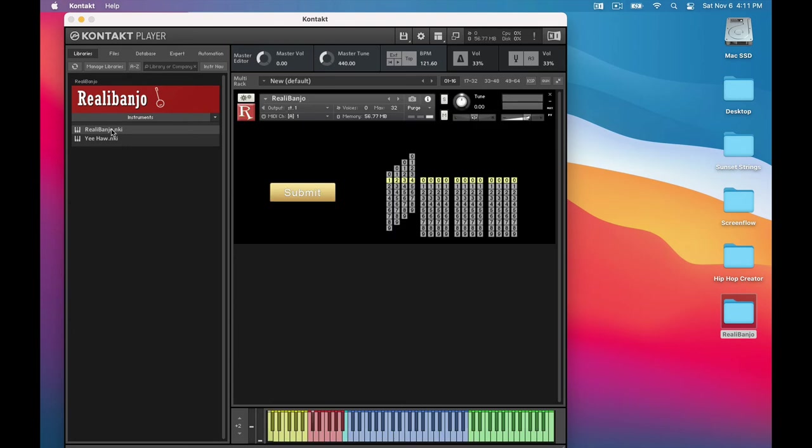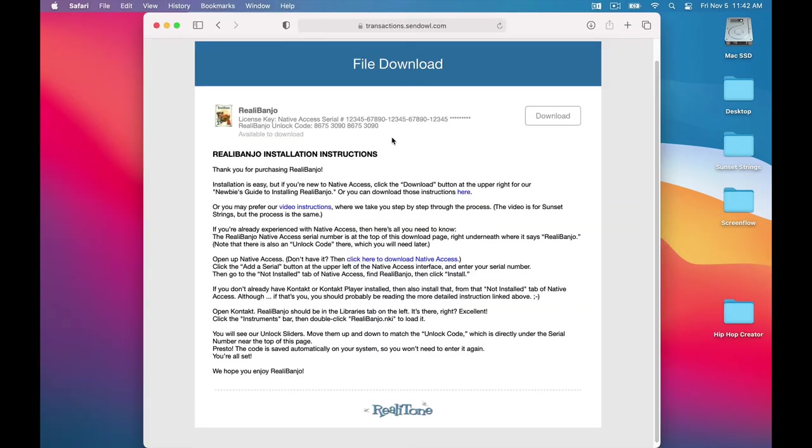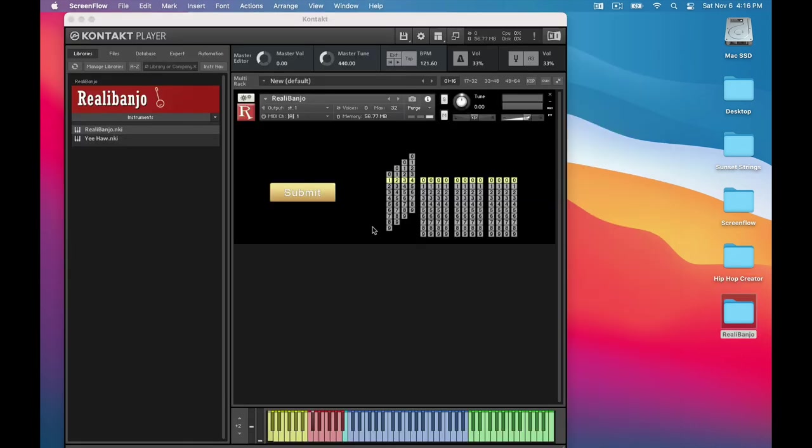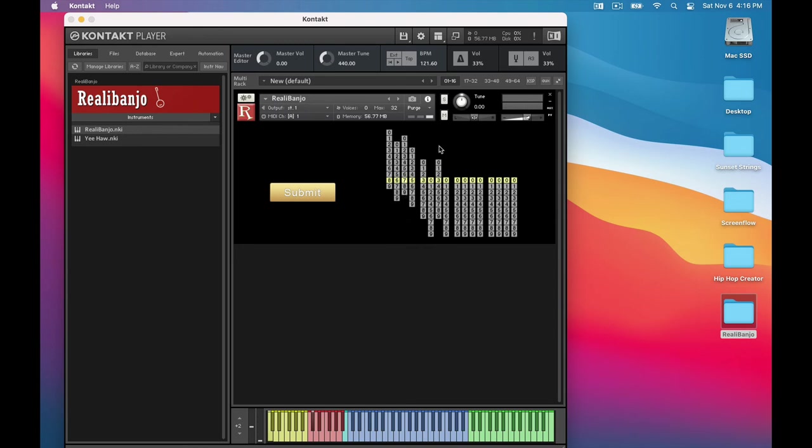And now we see the last step. We need to enter the unlock code. Where do you get that unlock code? Well, let's head back to our download page. Right under the Native Access serial number is the unlock code. In this case, it's 8-6-7-5-3-0-9.